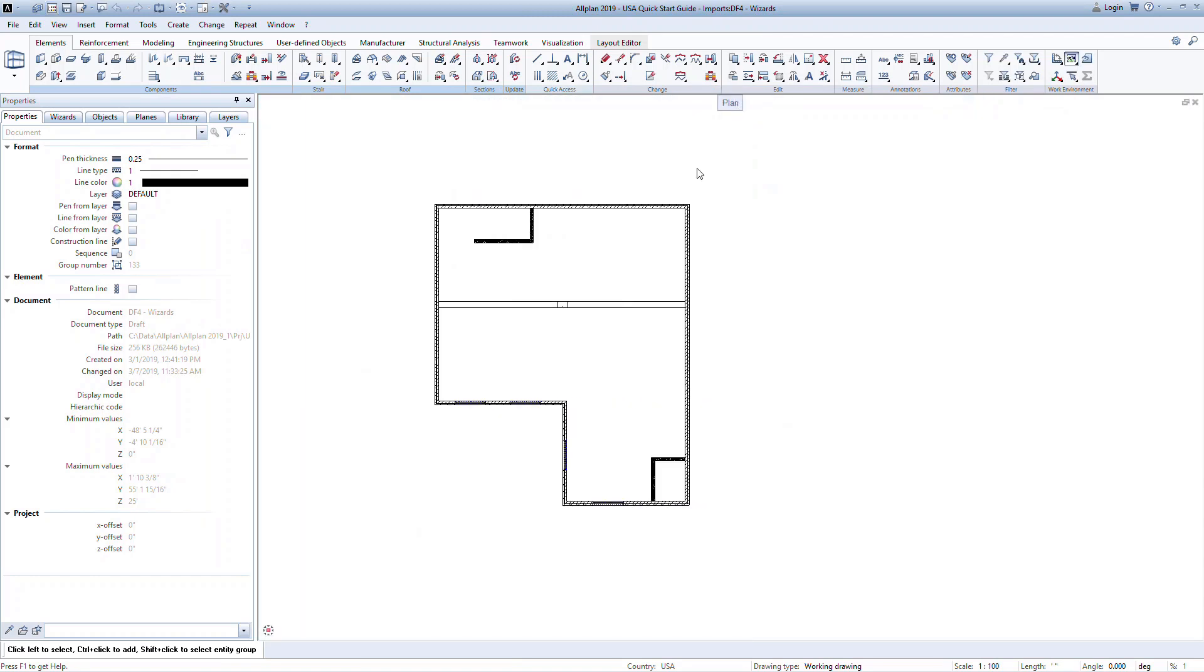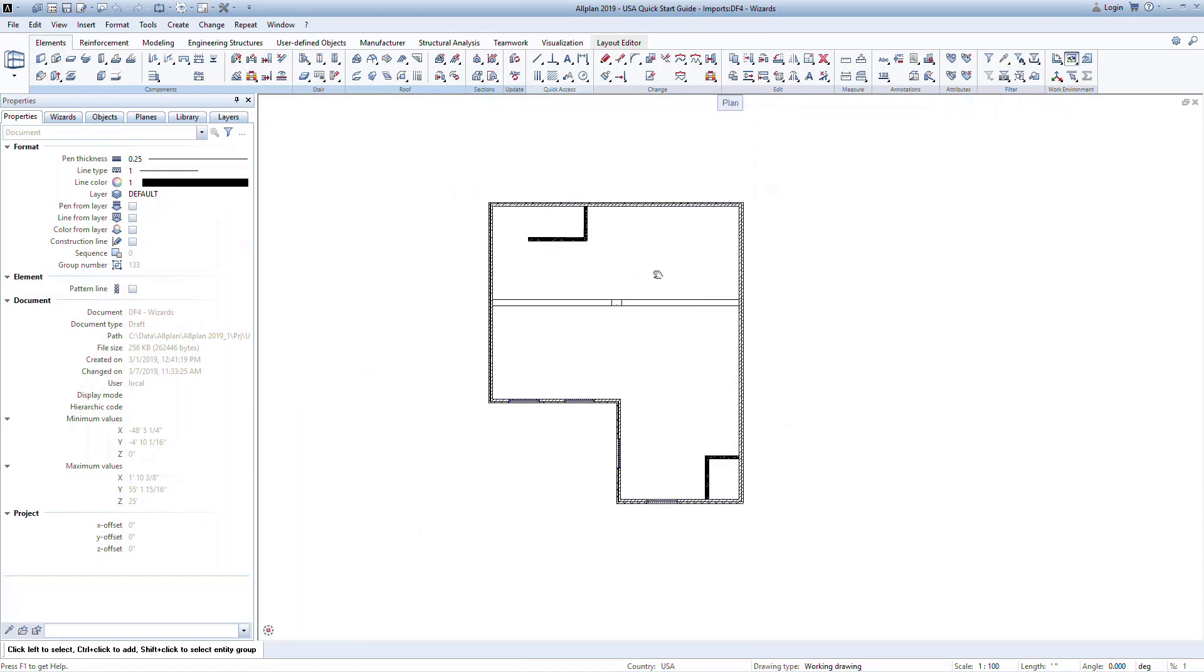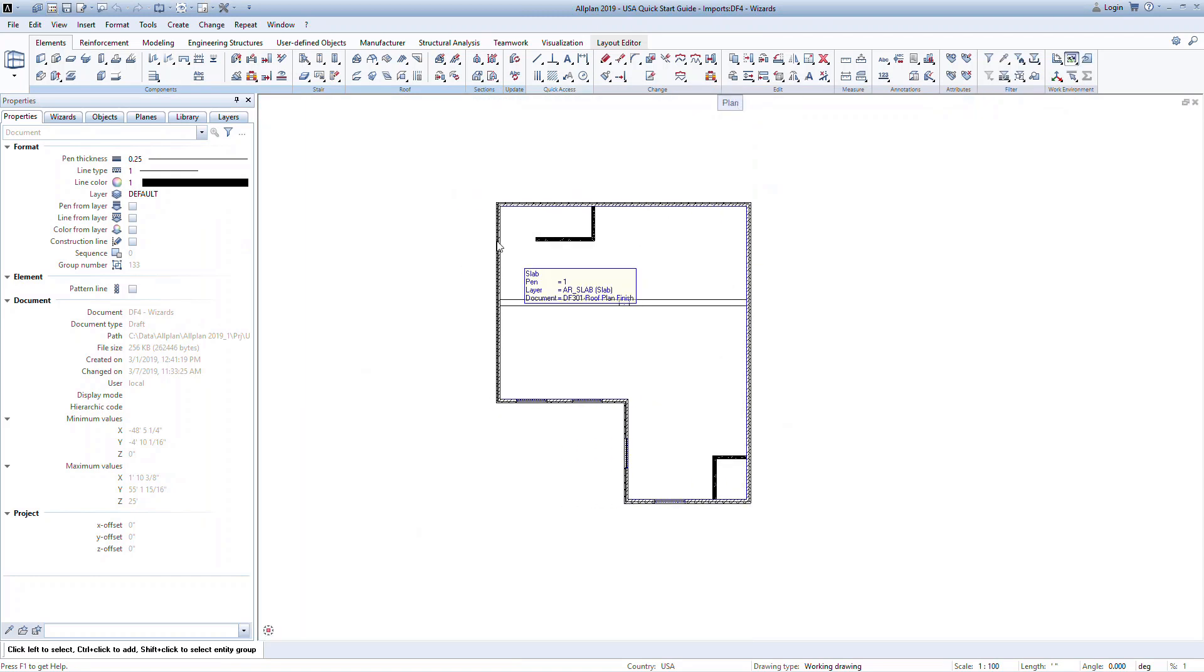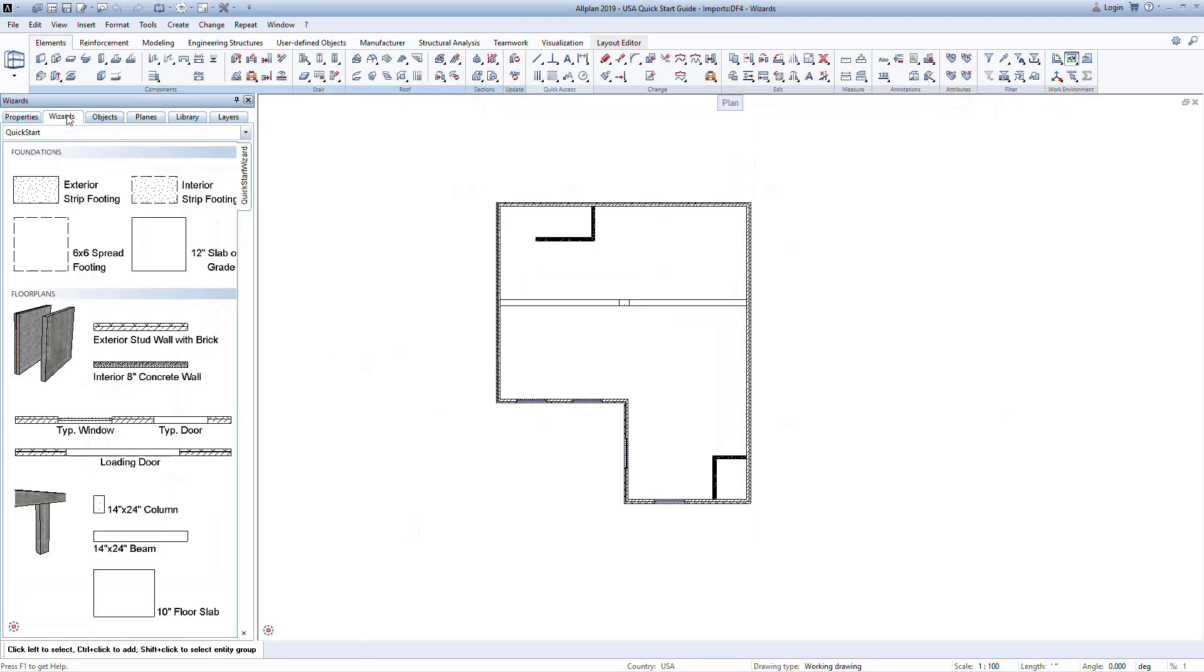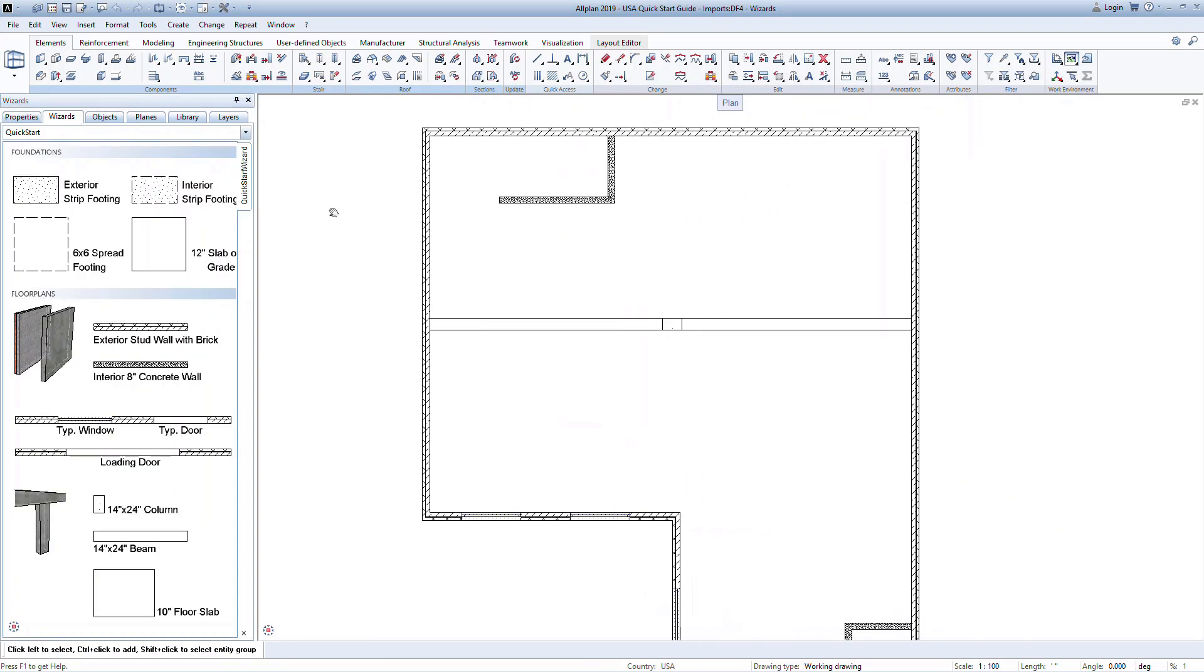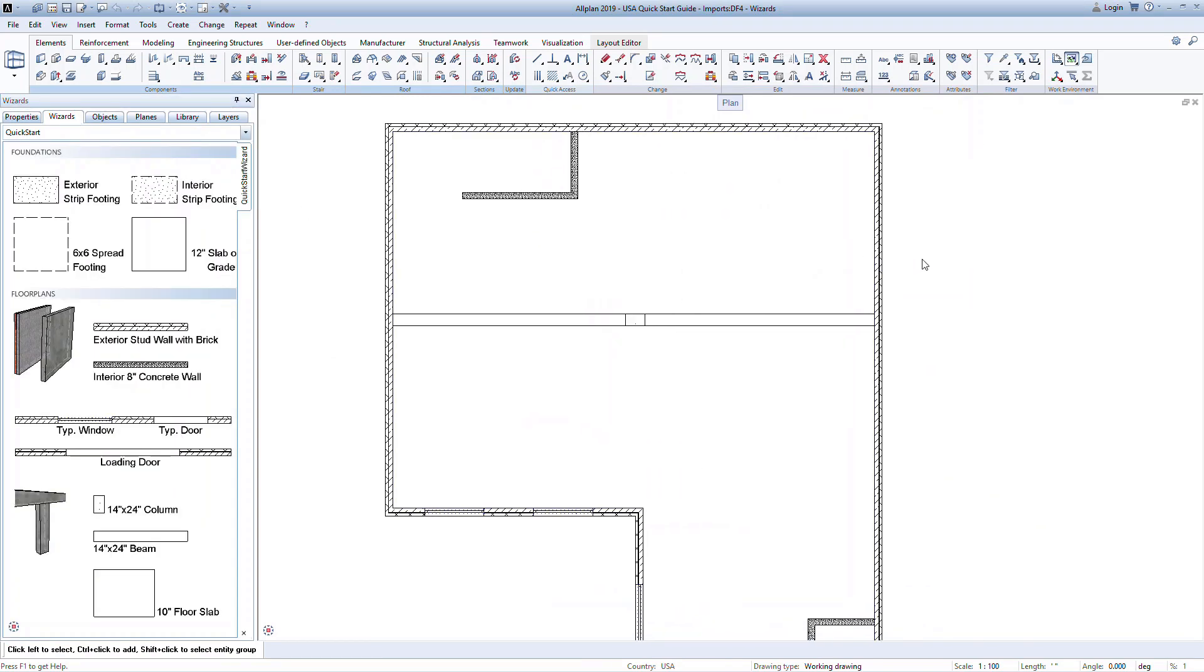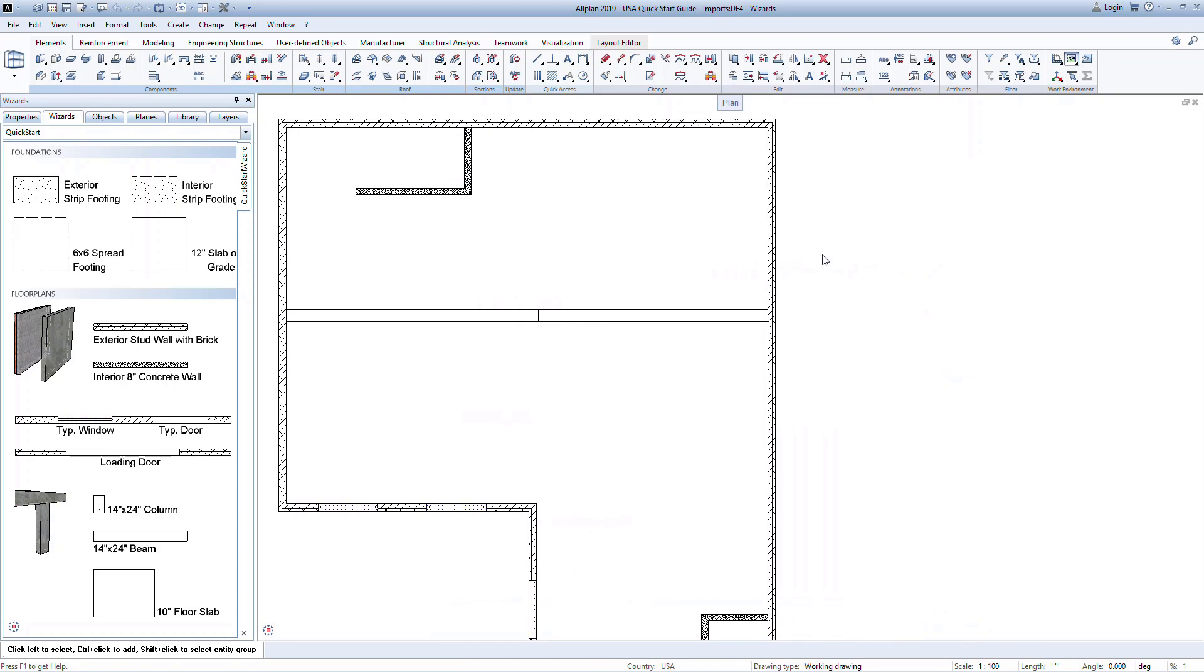When creating a wizard, make sure the active drawing file is empty and will only contain the information you want saved to the wizard. The entire drawing file will be created as a wizard. You can create elements from scratch to save to your wizard, or use existing elements in a project.